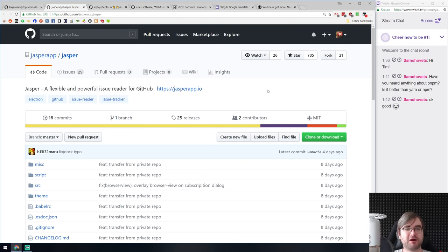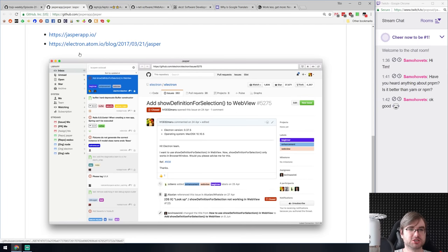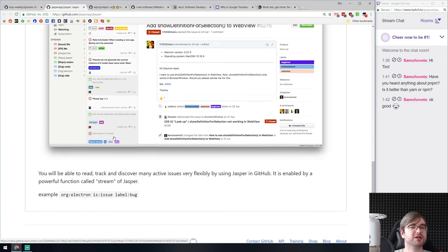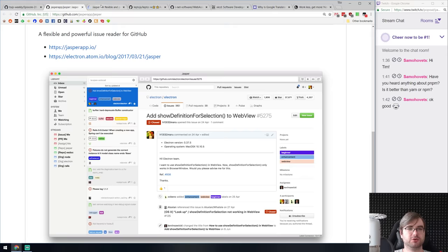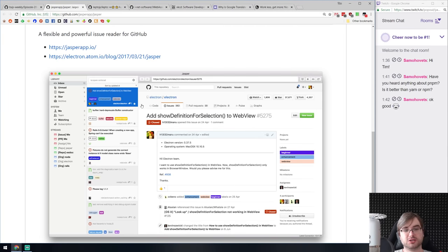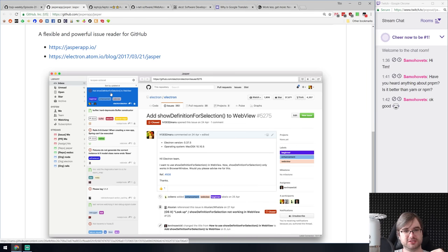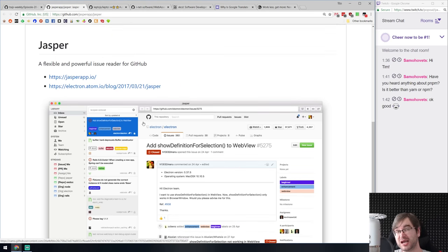Next is Jasper — a flexible and powerful issue reader for GitHub. It's an Electron desktop app — not a website — that allows you to read GitHub issues in a sort of email-style client. I've never been involved in open source projects with so many issues that GitHub itself was hard to read, so I don't fall into the target user group. But it looks pretty sleek and nice. Maybe you would need that — do have a look.